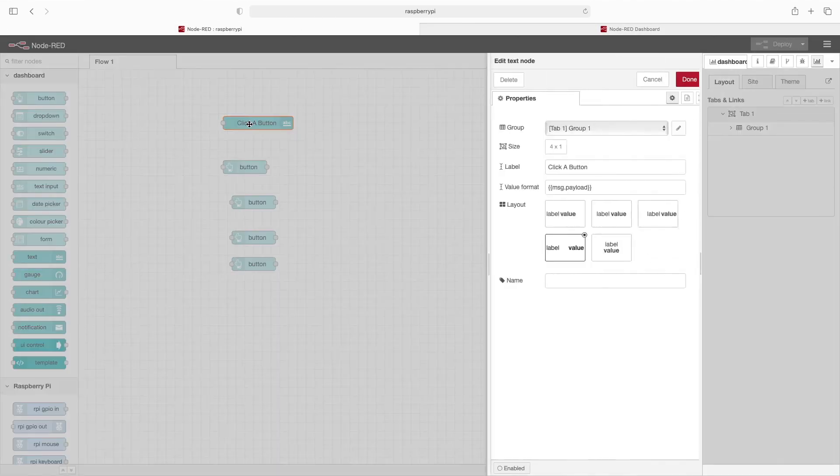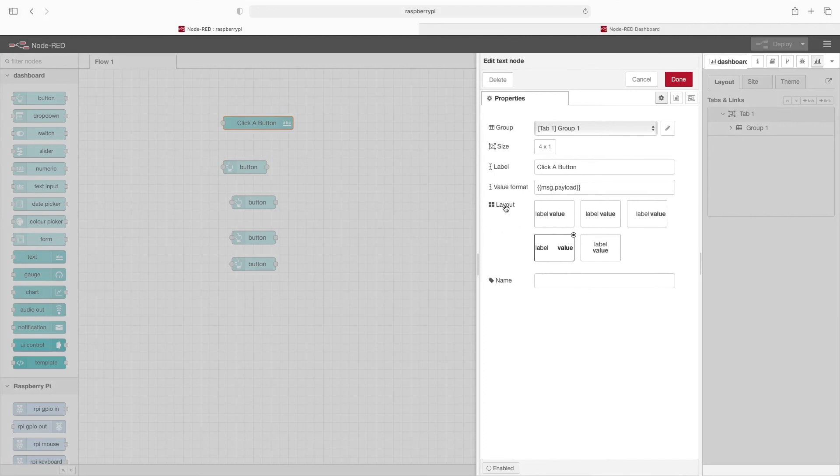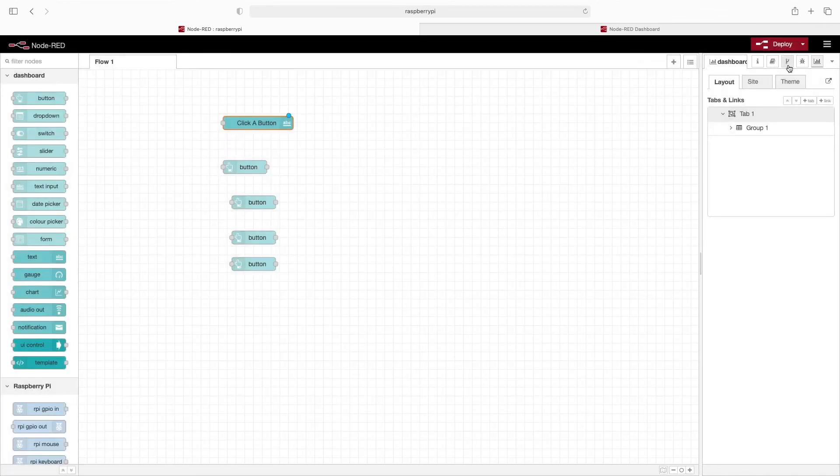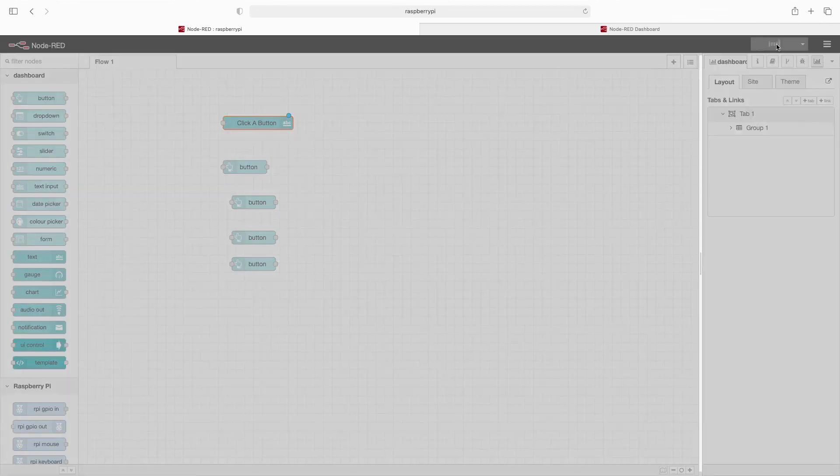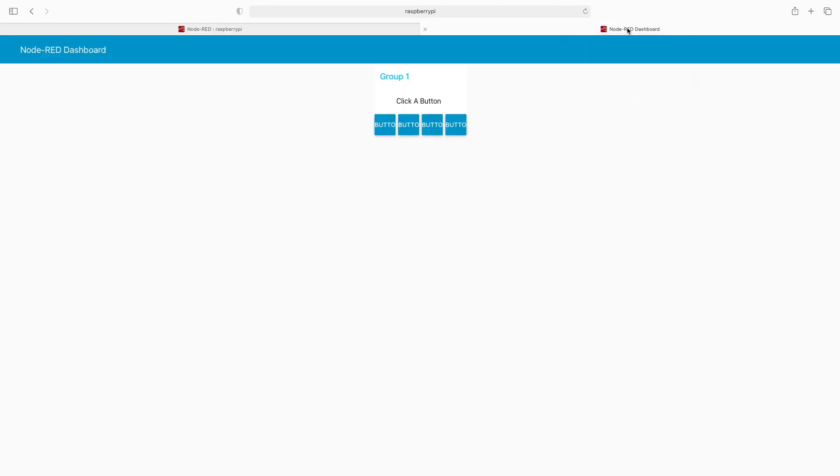If we double-click this text box, you see where this layout is. We could change label value, and it looks centered here, so we'll choose the centered option. Click on done, deploy. Now when we go to the dashboard, you can see this text is now centered.